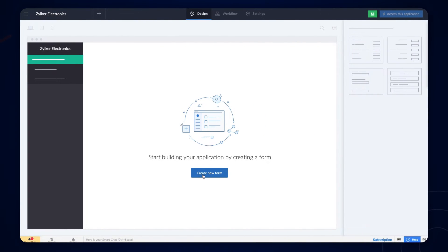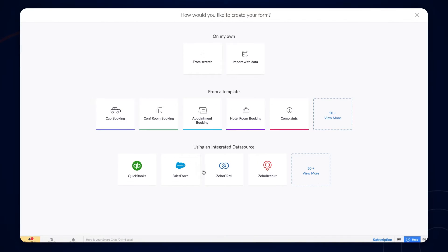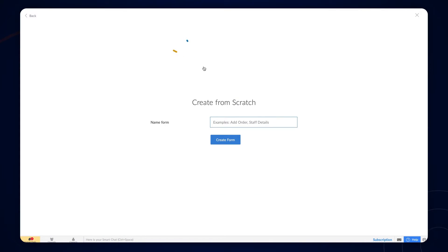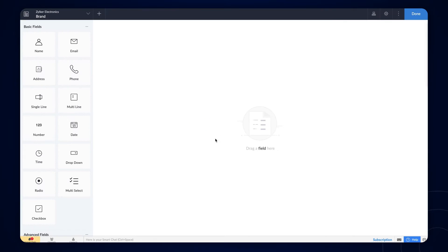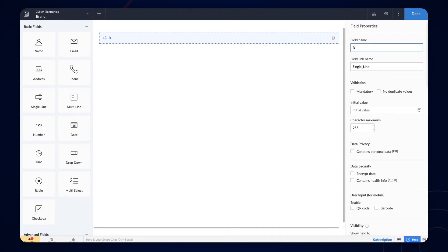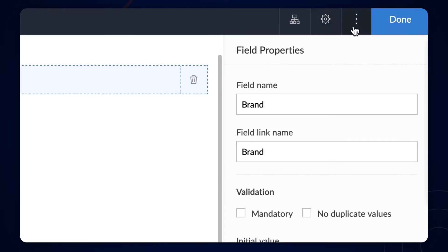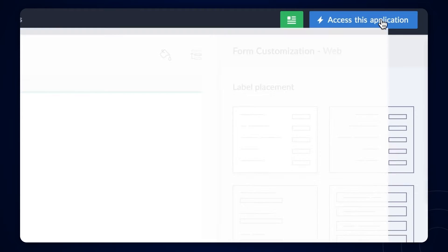To do this, first, let's create a form for adding the smartphone brands. In the form builder, let's add a single line field and name it Brand. Click on Done.